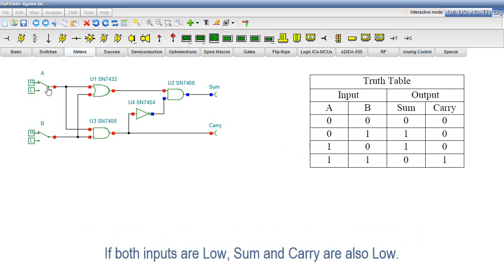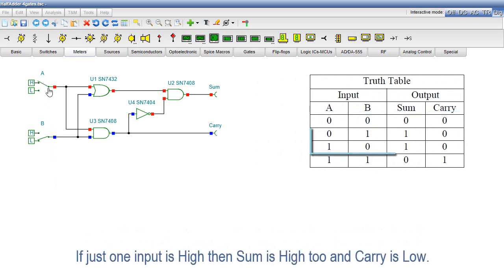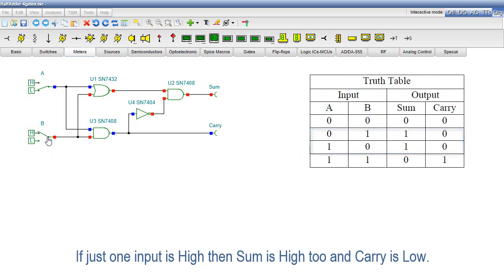If both inputs are low, SUM and CARRY are also low. If just one input is high, then SUM is high too and CARRY is low.